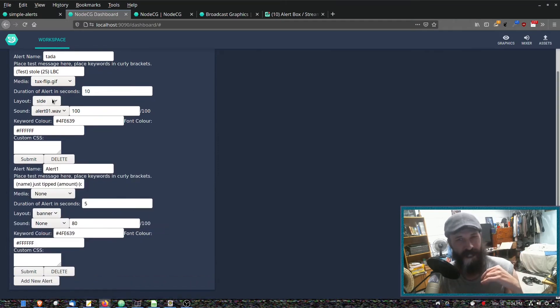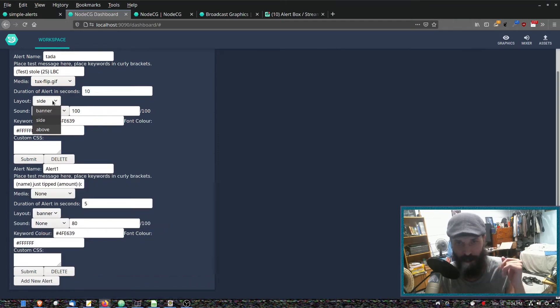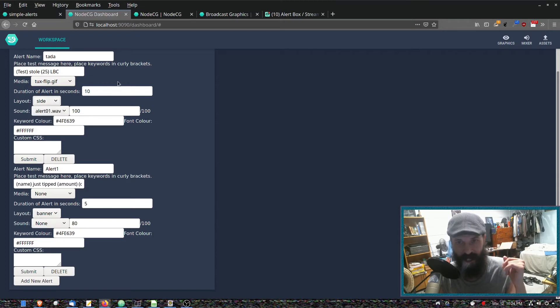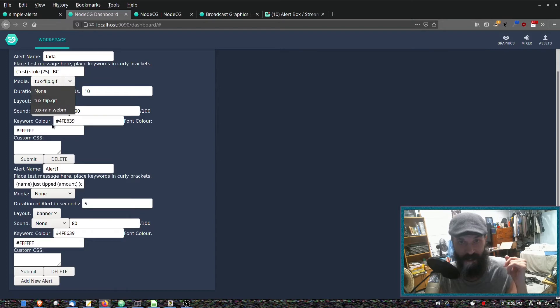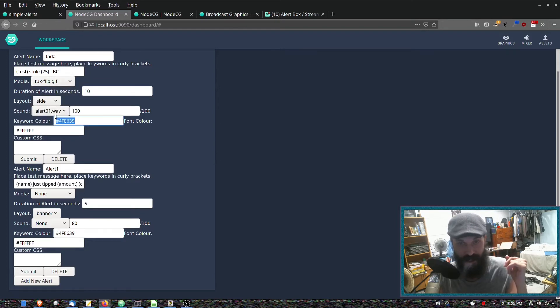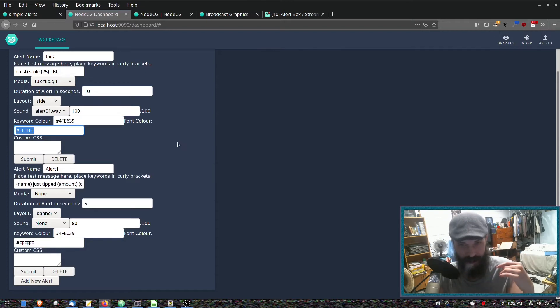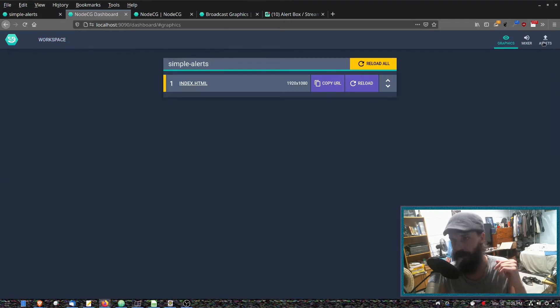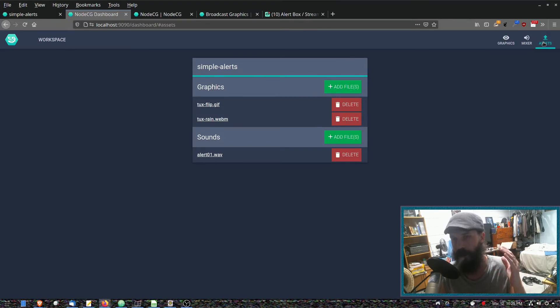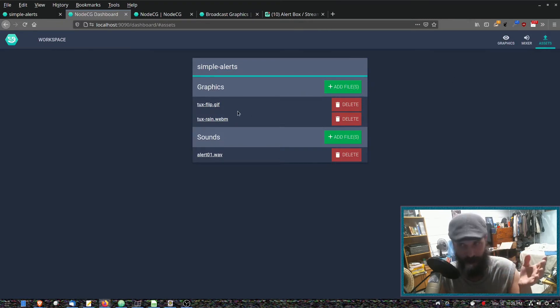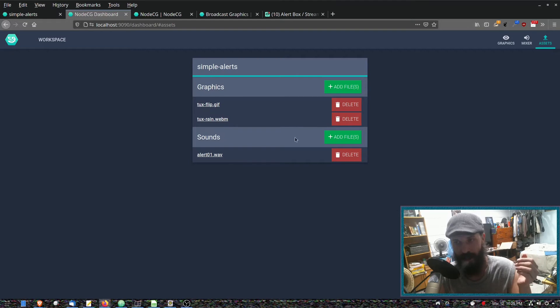I'm going to add more options to this. At the moment it only has a few options. You've got a layout here, duration of the alert, you assign a graphic here, sound here, font colors. I plan to add things like customizing the font and things like that.